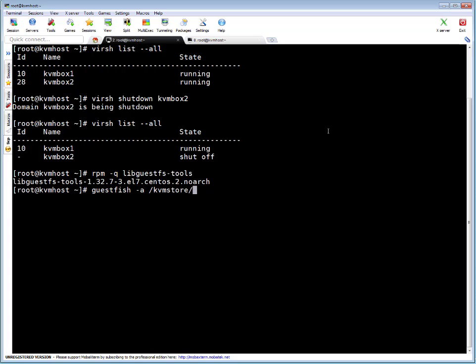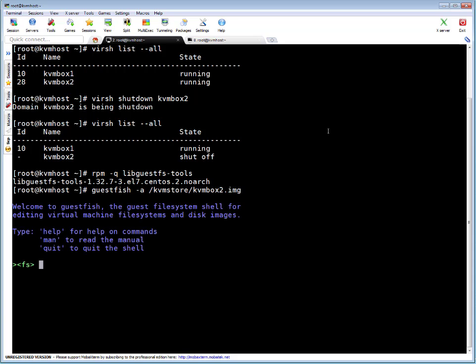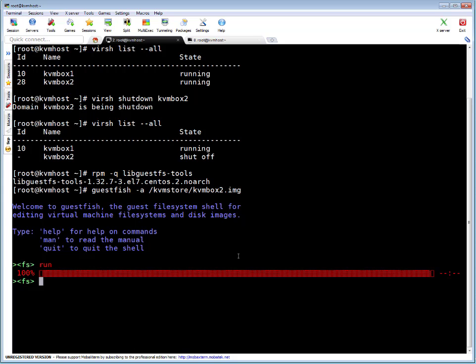OK, so now I am on file system shell of guestfish utility. Run is to start the things. OK, so this is done. Now let's list file systems to list file systems on this particular image file.